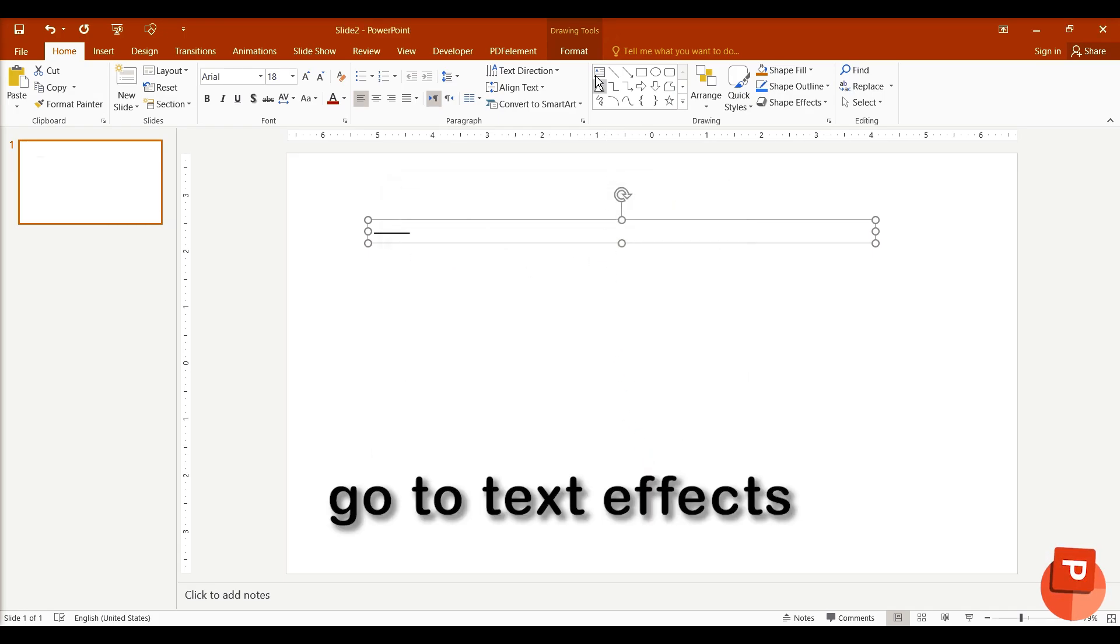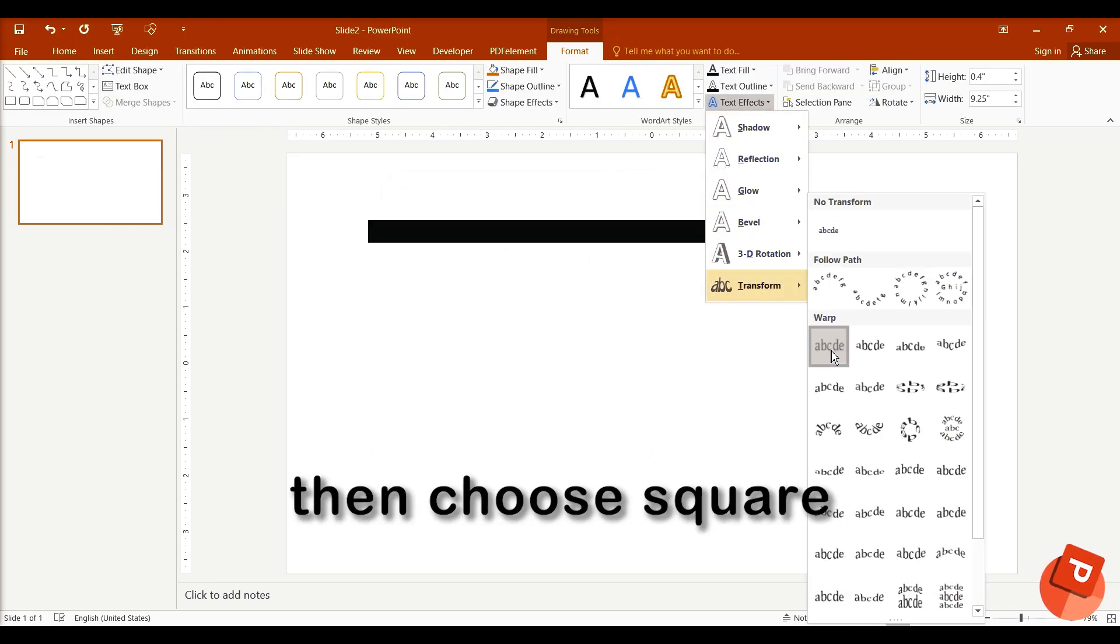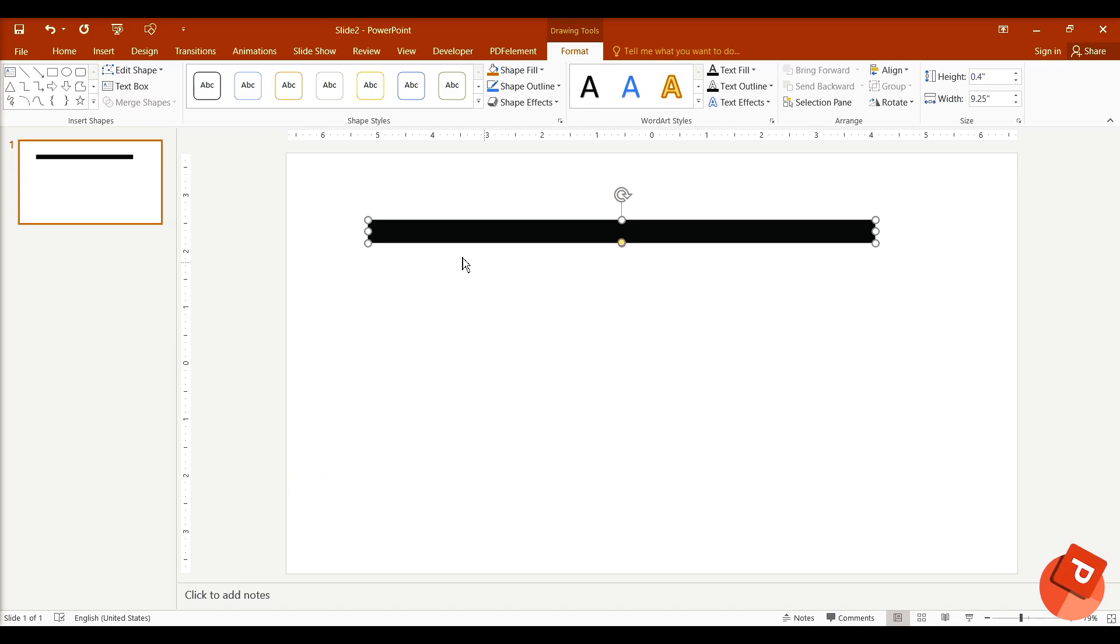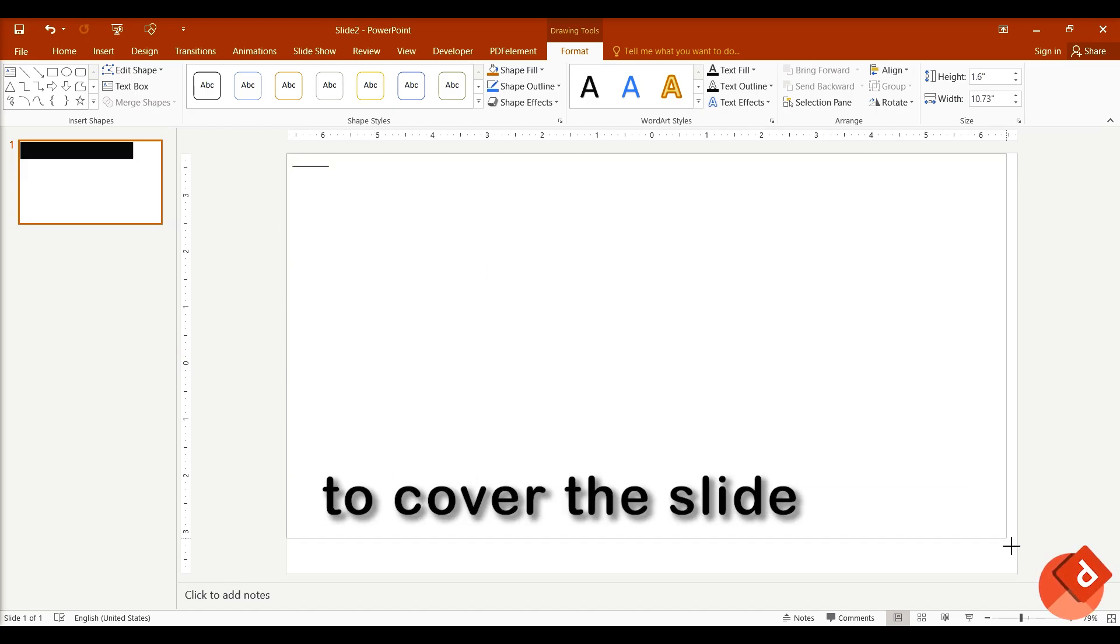Go to Text Effects, Transform, then choose Square. Adjust the text box to cover the slide.